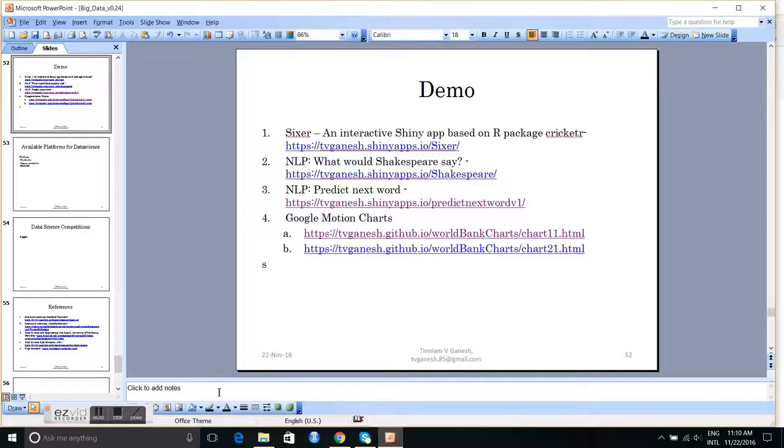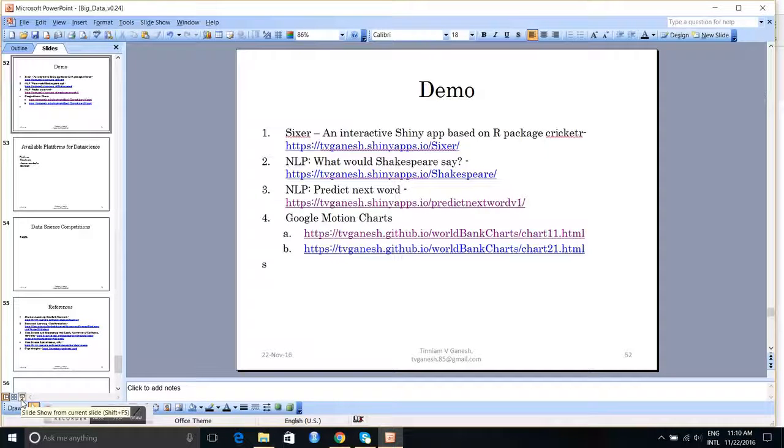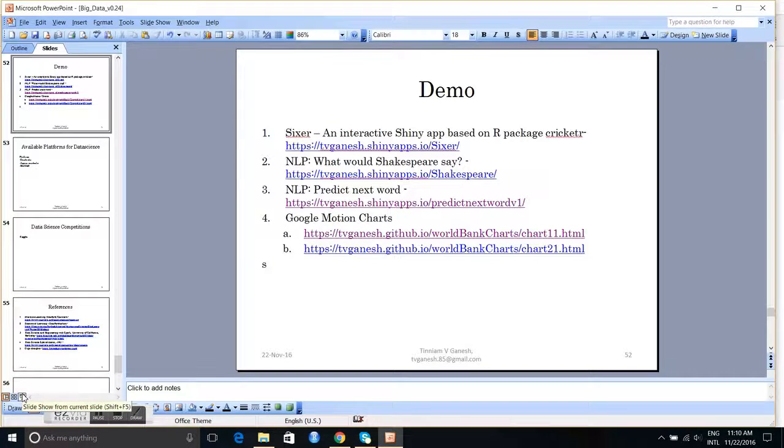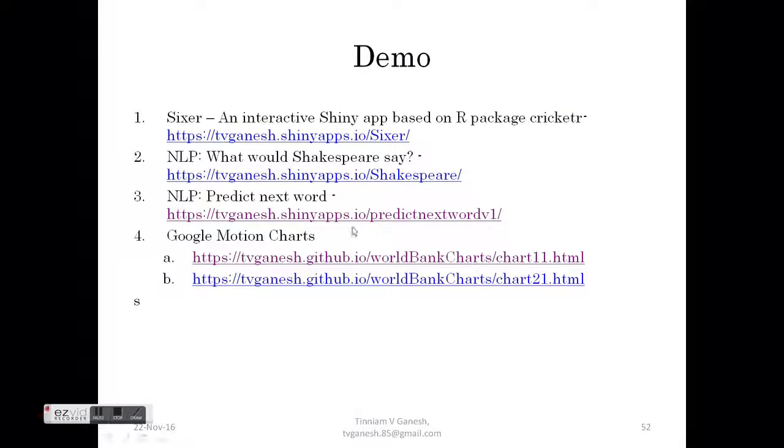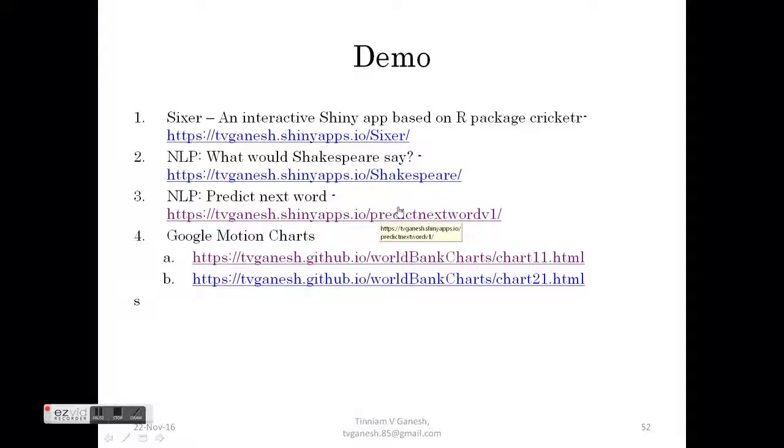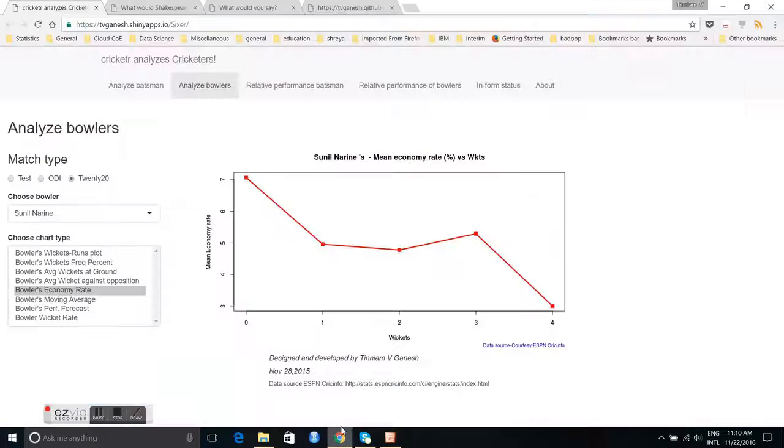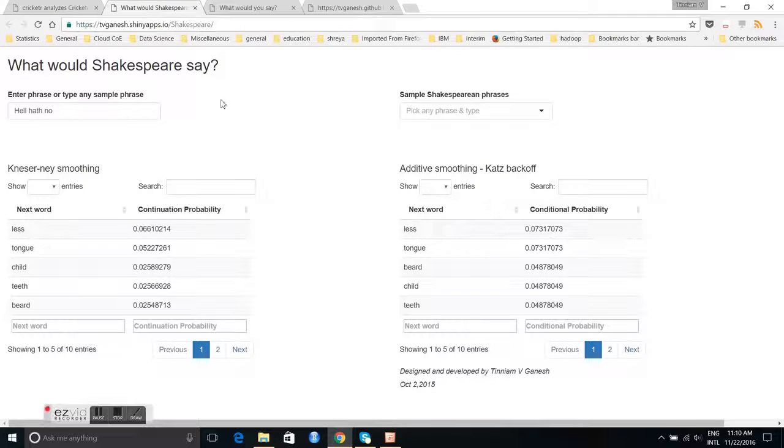The second thing I would like to demonstrate is this NLP app, What Would Shakespeare Say? This is a shiny app I developed using Kneser-Ney smoothing algorithm and Katz backoff algorithm. So let us take a look at this app.